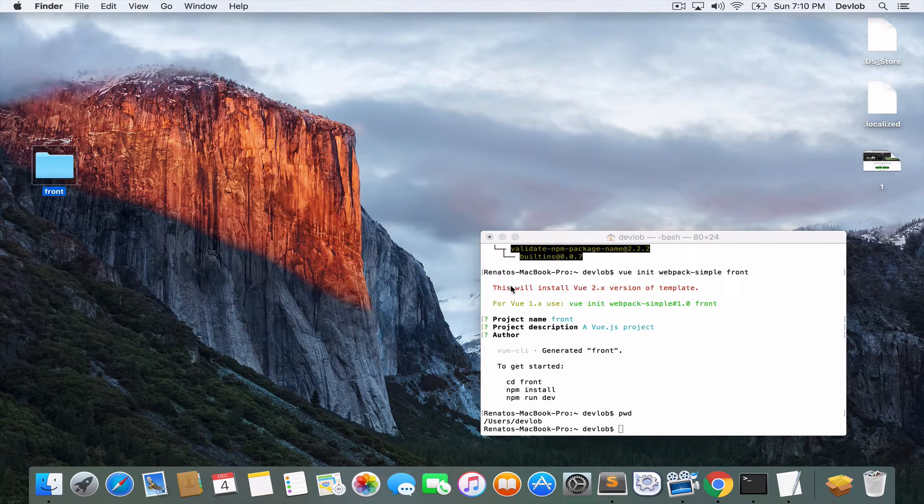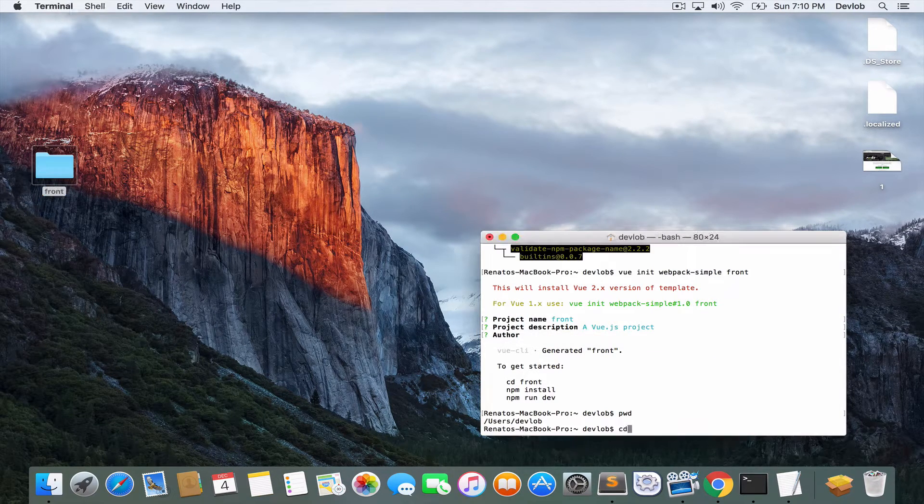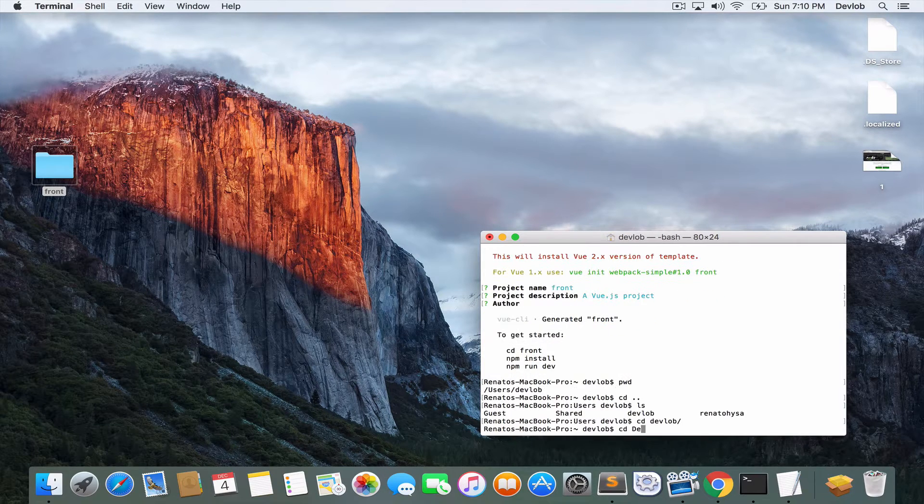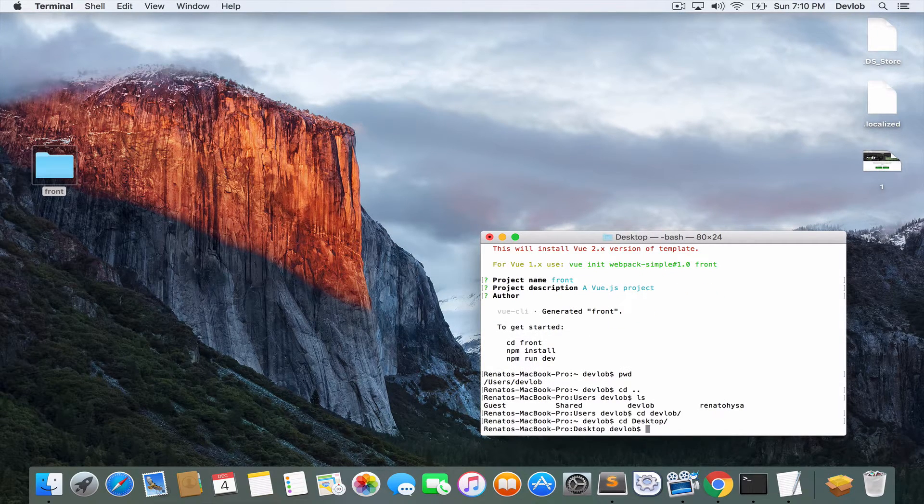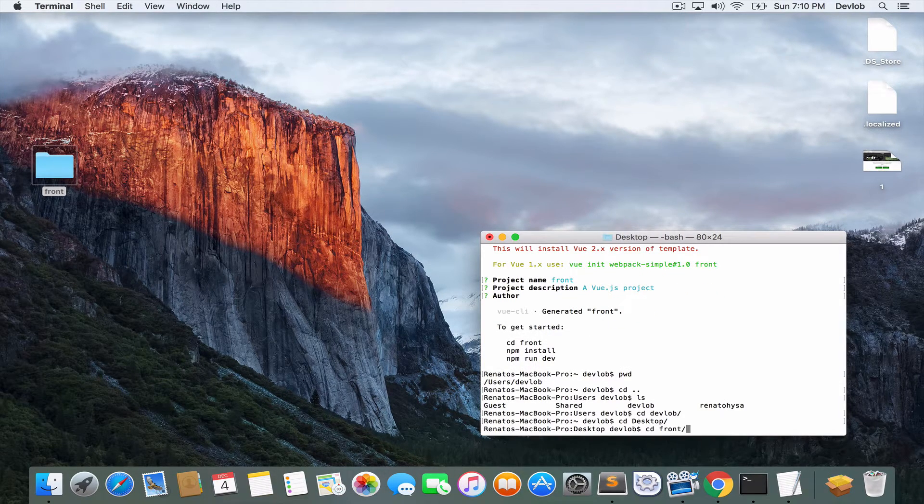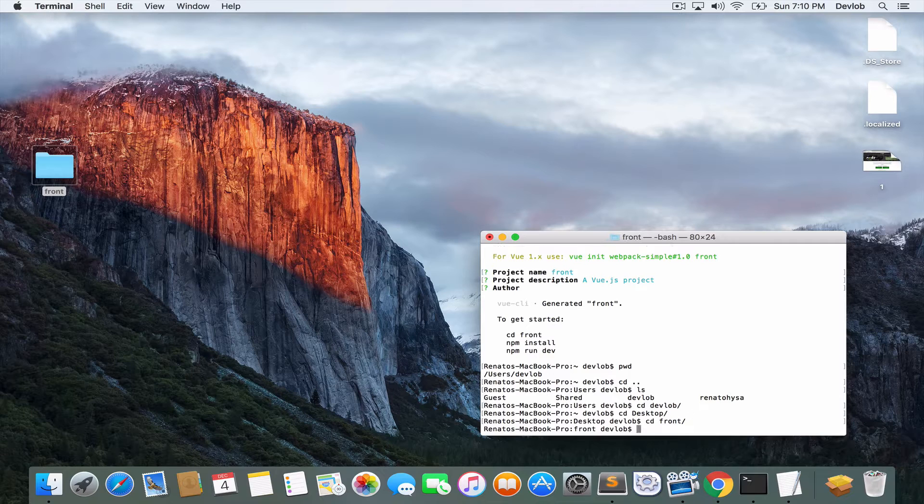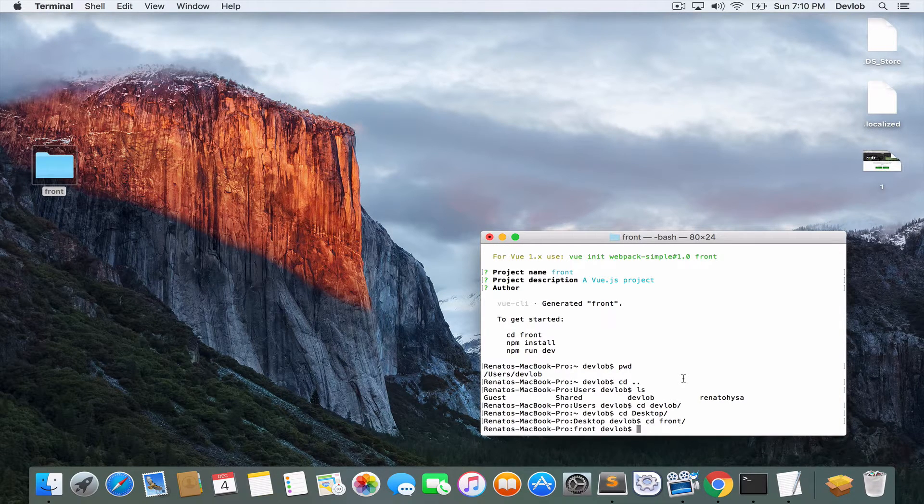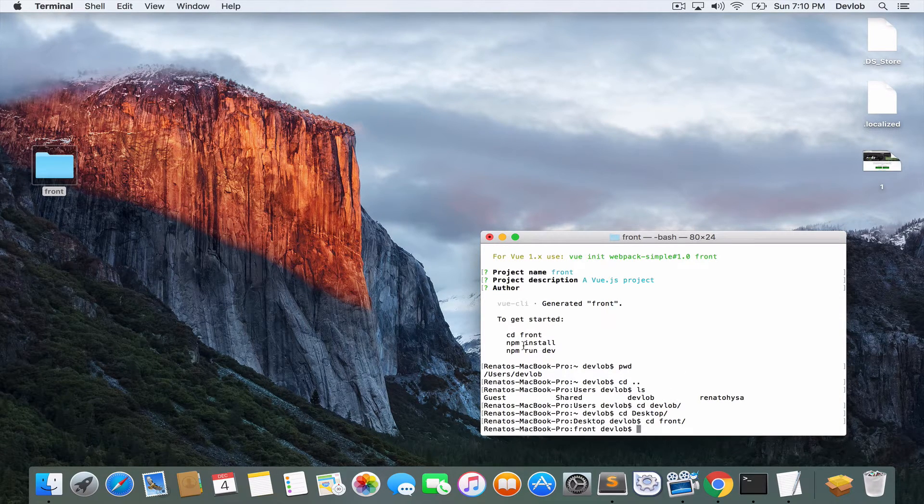Okay, so now we move back to the desktop and I will move inside the front folder.